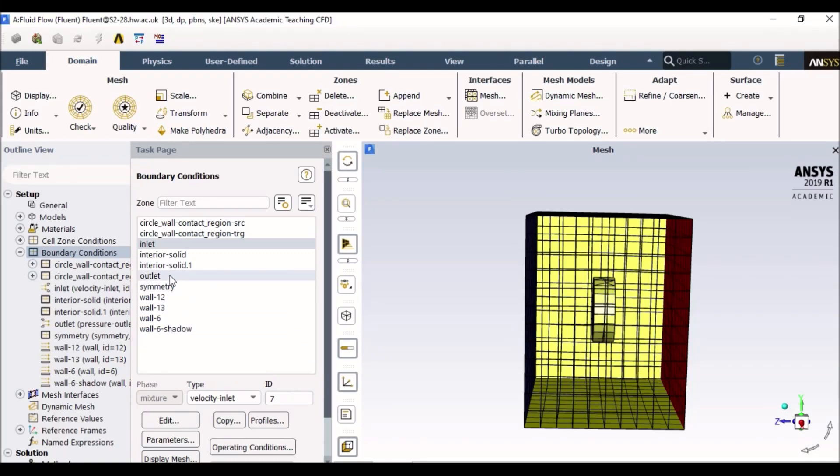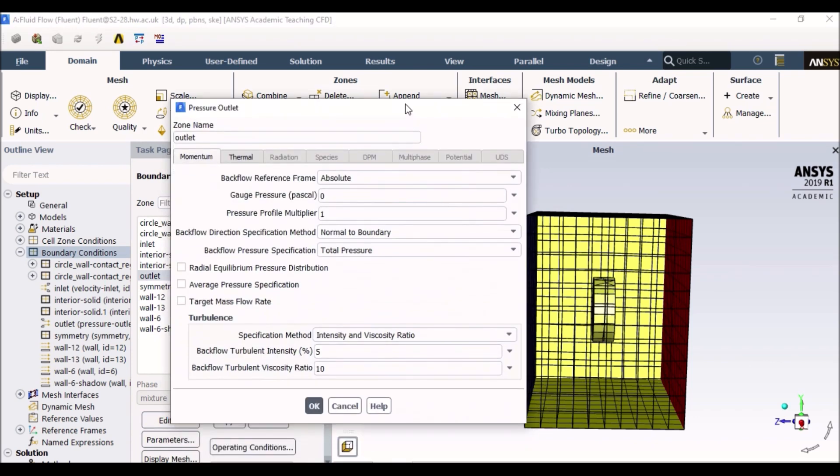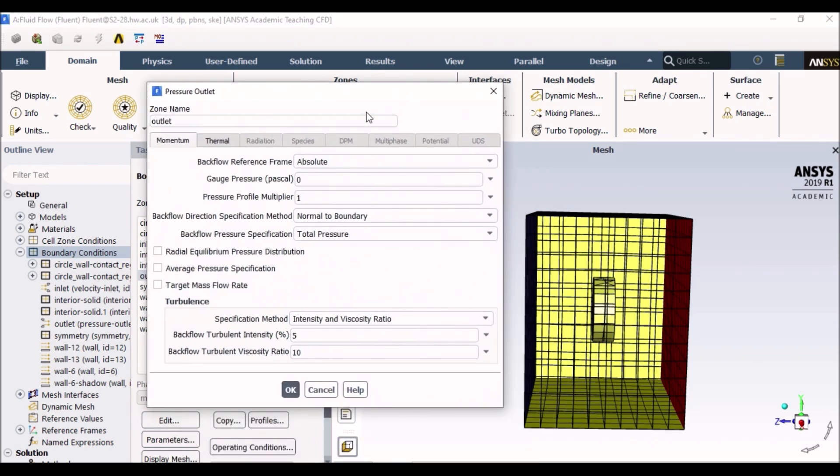Now I need to set up my outlet. So I will go to outlet and I will go to edit and it takes me to another toolbar.